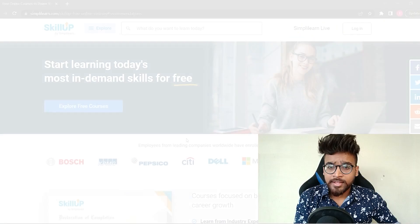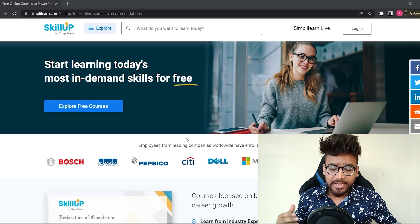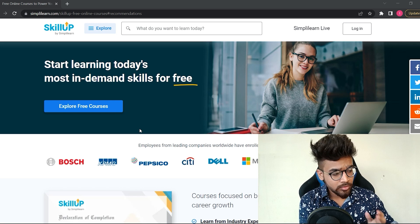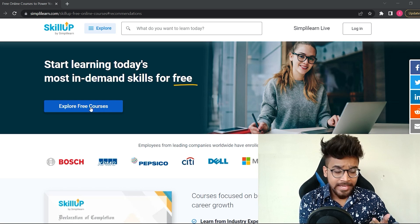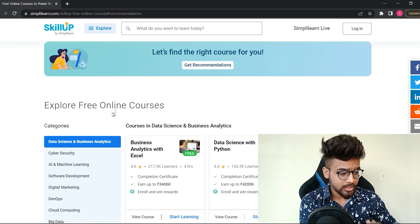In this video, I'll show you all the free courses that are available on the SkillUp platform. So without any further delay, let's get started. You can find the SkillUp platform link in the description. Once you click on that, you will be redirected to the SkillUp platform.